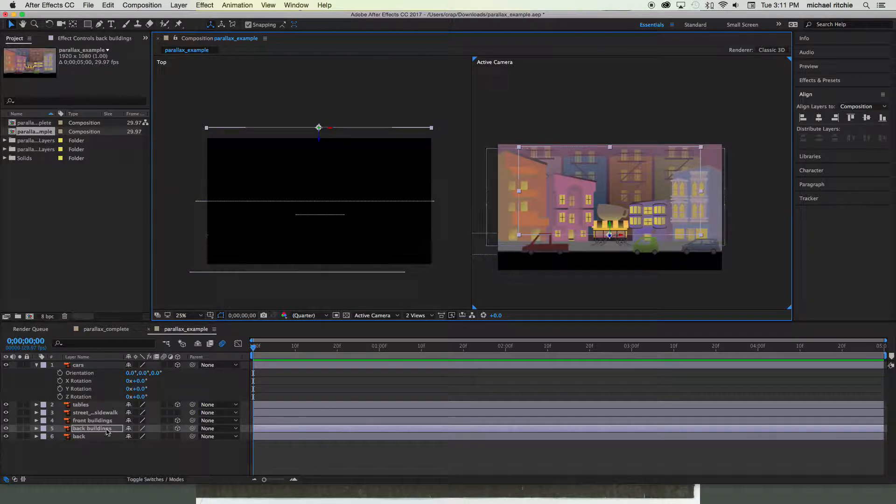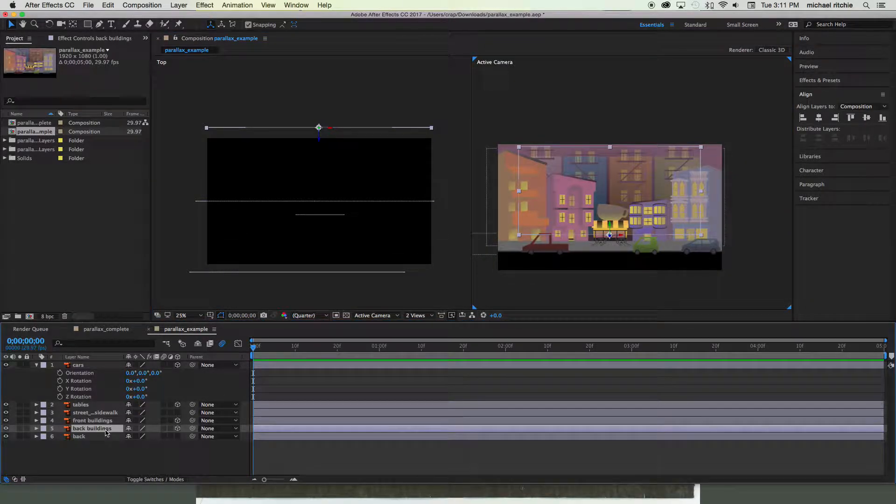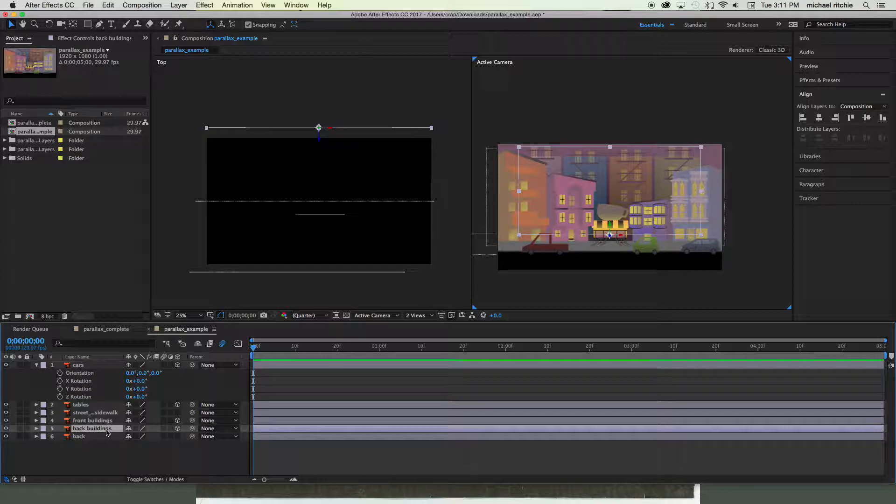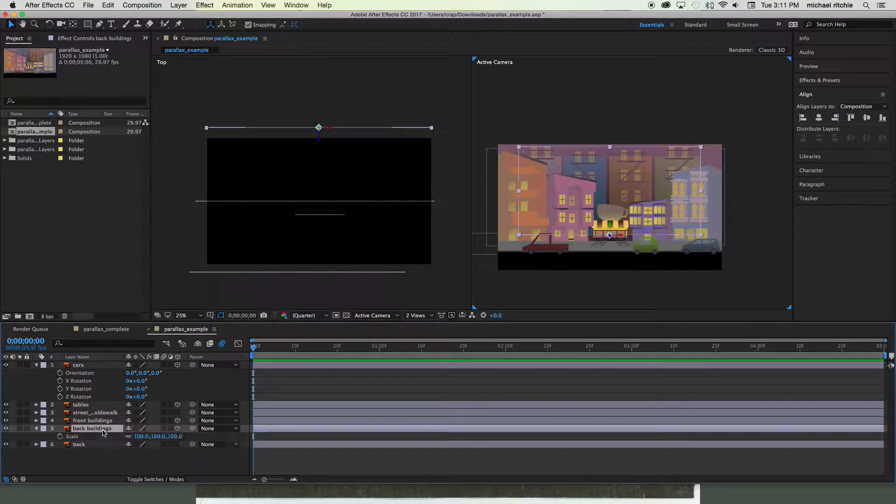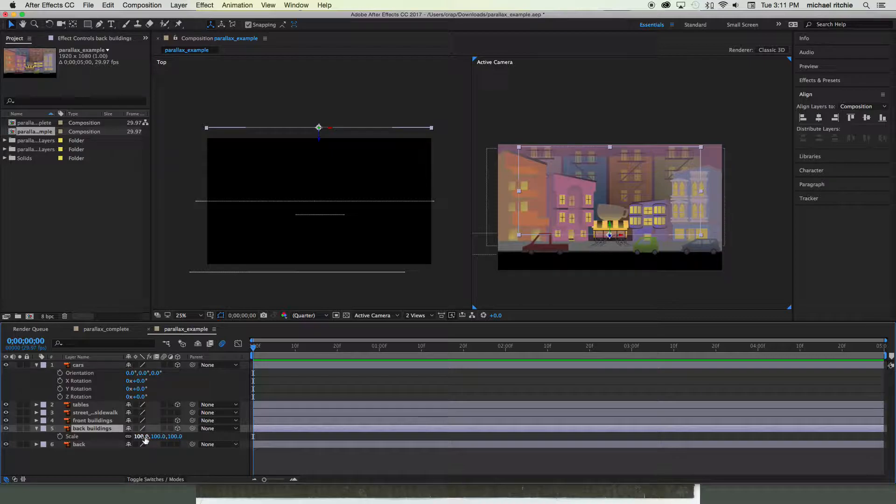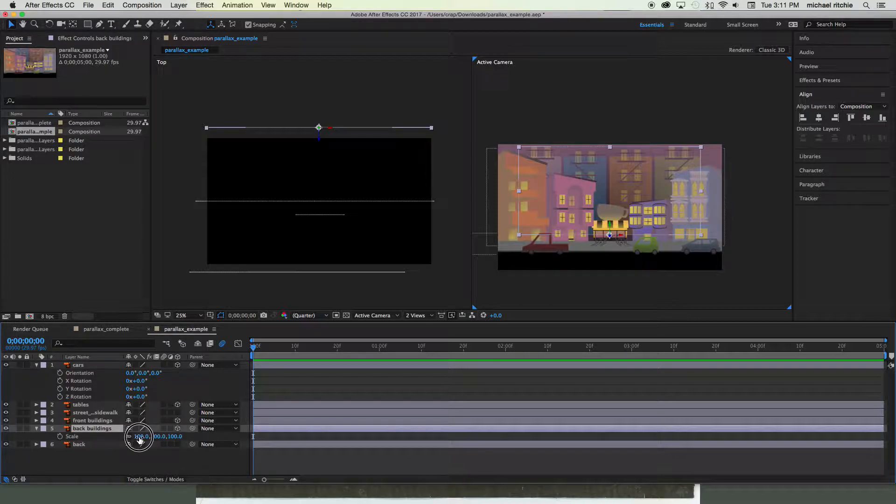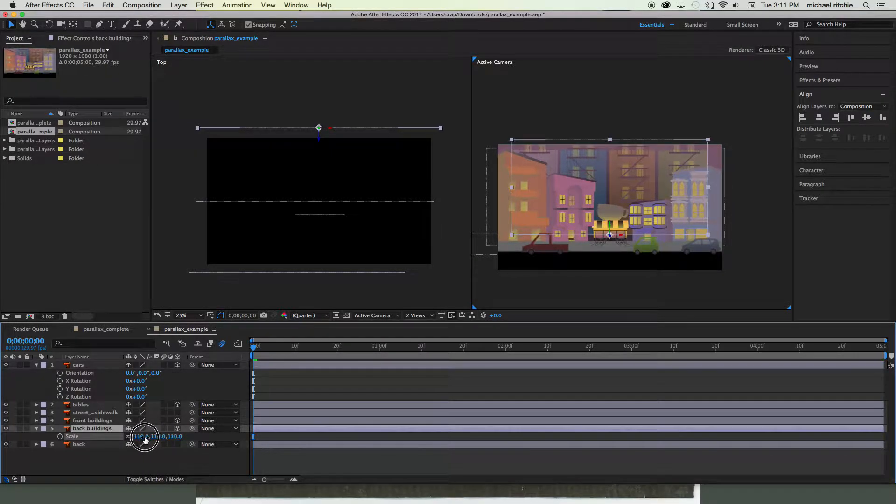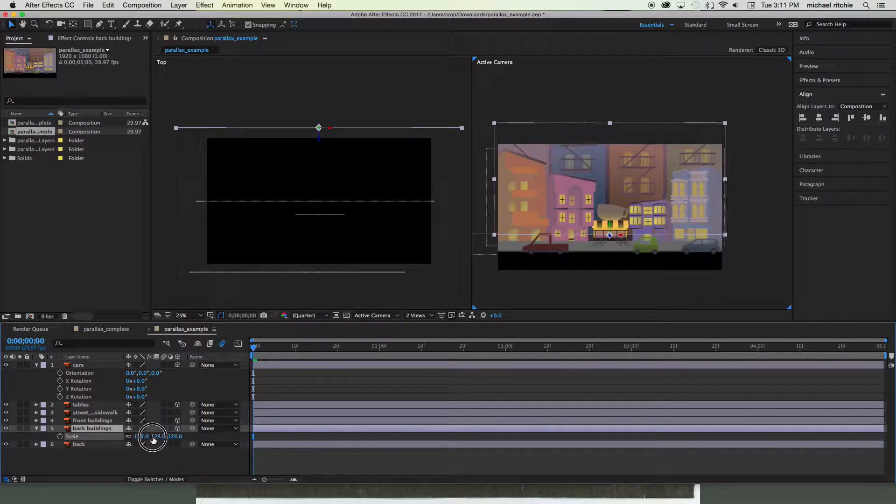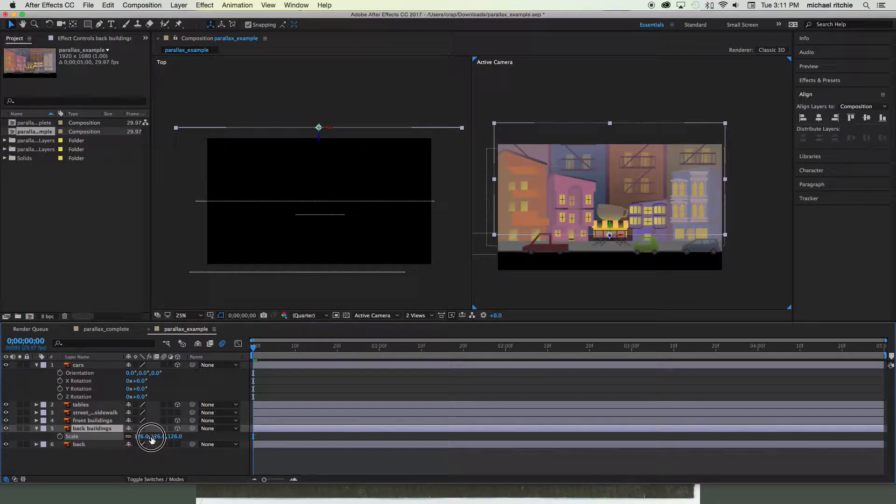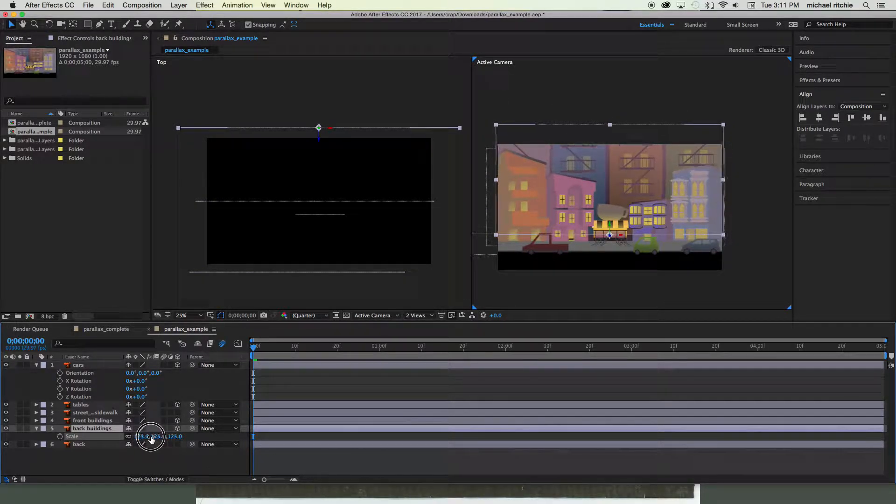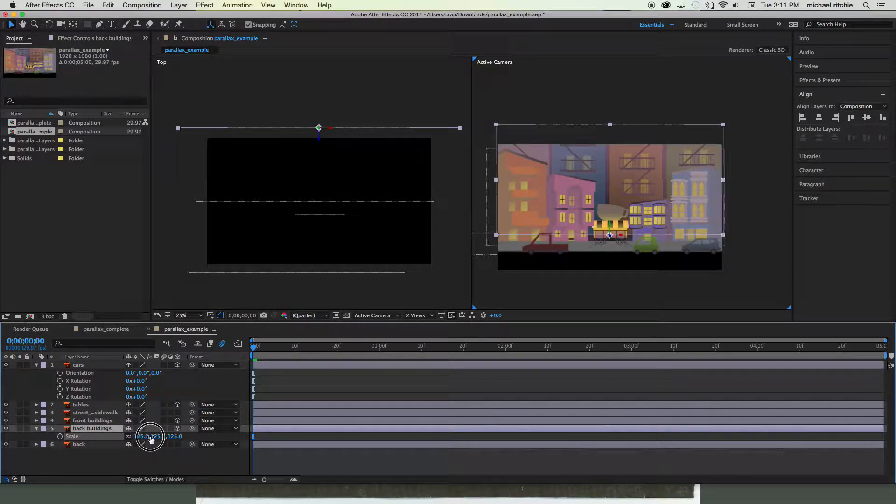A simple solution to this is we just need to scale it back up. So I'm gonna select my back buildings, hit S to get my scale property, which we now have three values. They're still all linked together though, and I'm just gonna increase it until it fills the screen again. You want to look at where it fills the screen on the left and right edges.